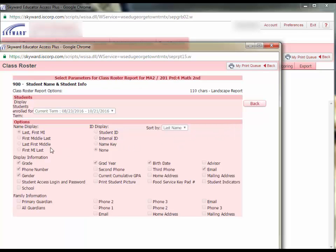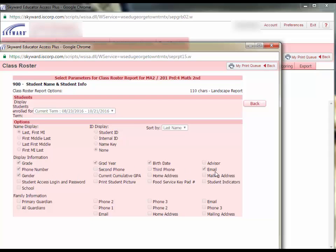So, for example, it will print the student's last name and first name, their grade, phone number, gender, graduation year, birth date, and email address.